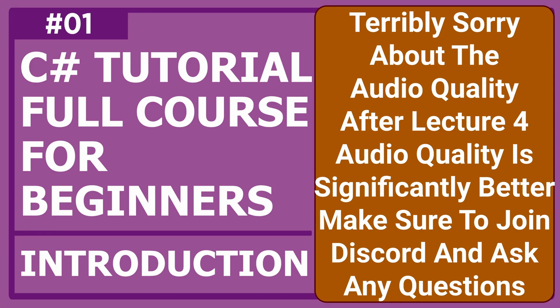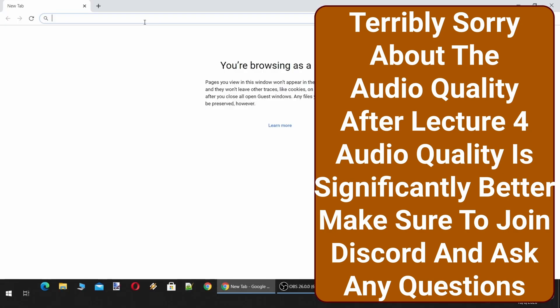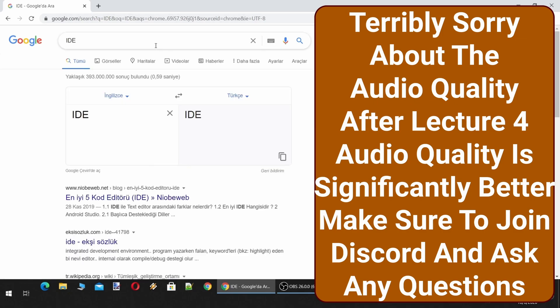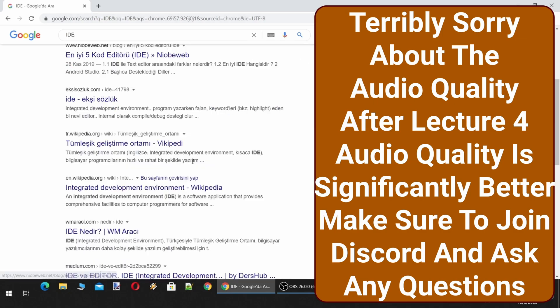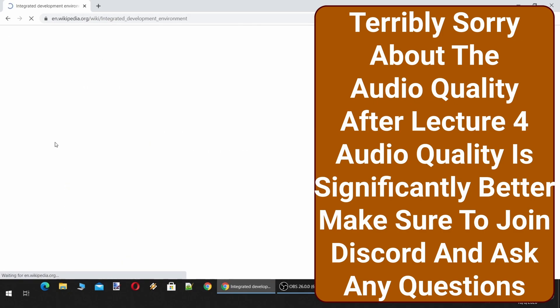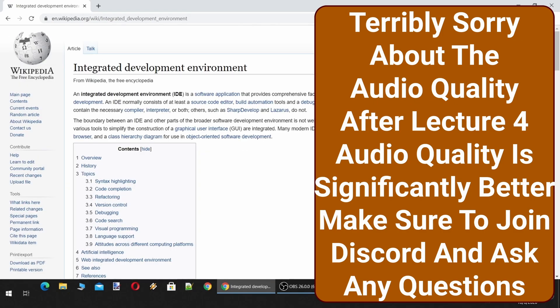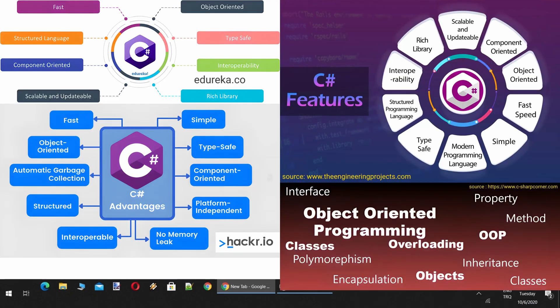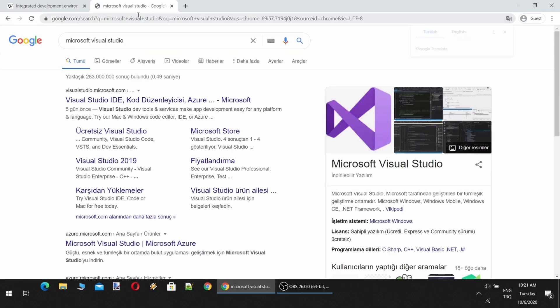For programming, we will use an IDE, which is an Integrated Development Environment. Let's check it from Wikipedia. All the features you need, C Sharp provides you. However, of course, there are different programming languages for different tasks. So in this course, we will use Microsoft Visual Studio as an Integrated Development Environment.